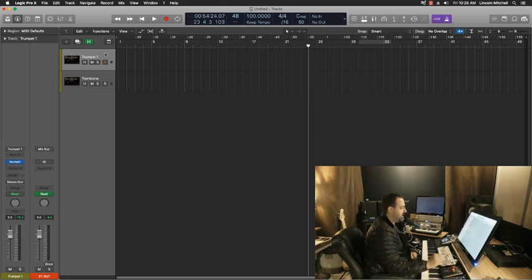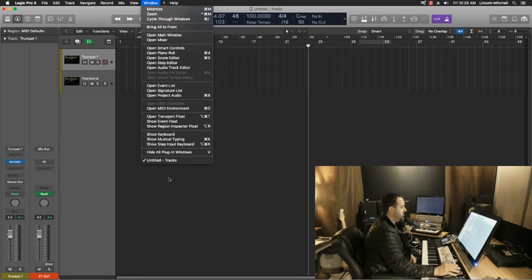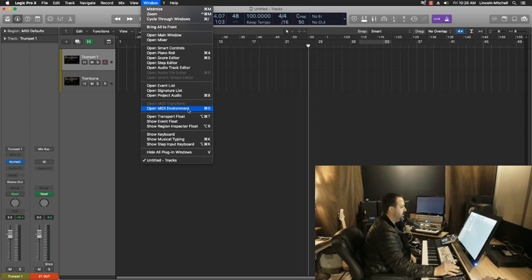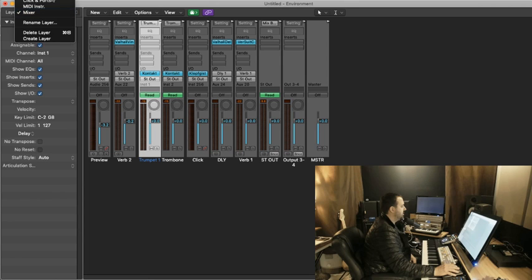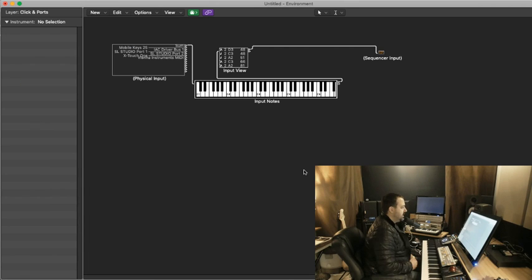So to do this in Logic, we'll need to open up the MIDI environment window by coming to the Window menu, and right down here, open MIDI environment or Command-0.